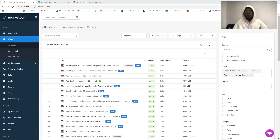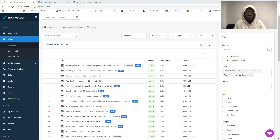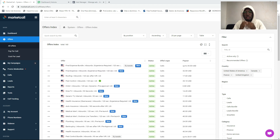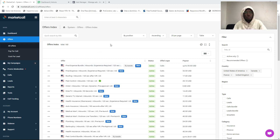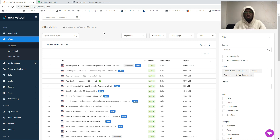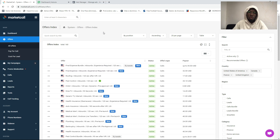What's up guys? Welcome to this video. Today I'm going to show you how to apply to a campaign on pay-per-call affiliate marketing. I'm talking about MarketCall pay-per-call affiliate program. Let's get started — we are right now inside of MarketCall and I'm going to show you how to apply to a campaign and get approved to run an offer.